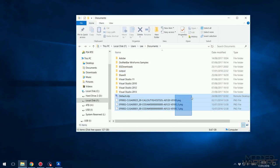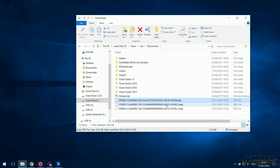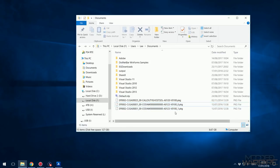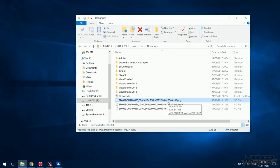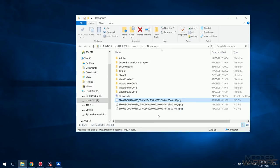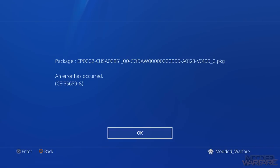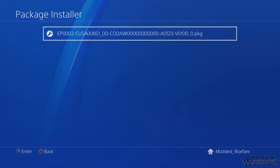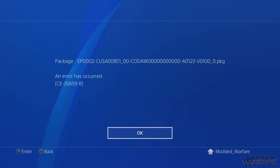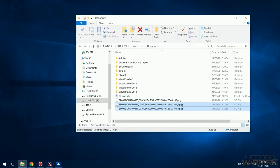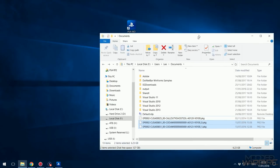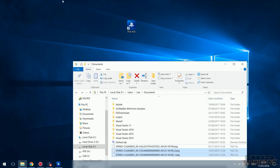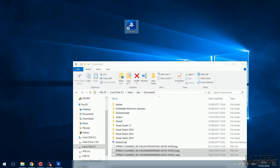I've got the three package files downloaded: the Ghosts update, which is just one package file, and the Advanced Warfare update, which comes in two package files. The Ghosts one will install absolutely fine. However, with Advanced Warfare, if you try to install just one of the package files - either the first or second one - you'll get an error, because they need to be merged into one package file. Whenever you have more than one part, they need to be merged.